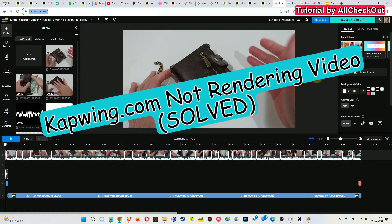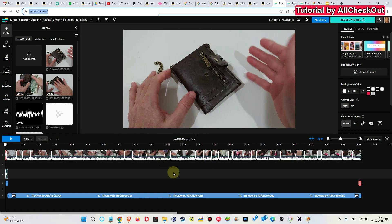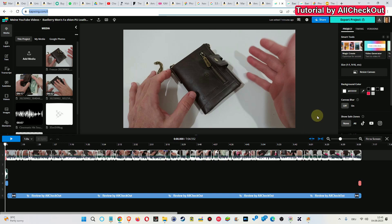Hi guys, welcome to this short video about what you can do if you're working on Capwing.com video editor and you have finished editing a project and you want to render it.